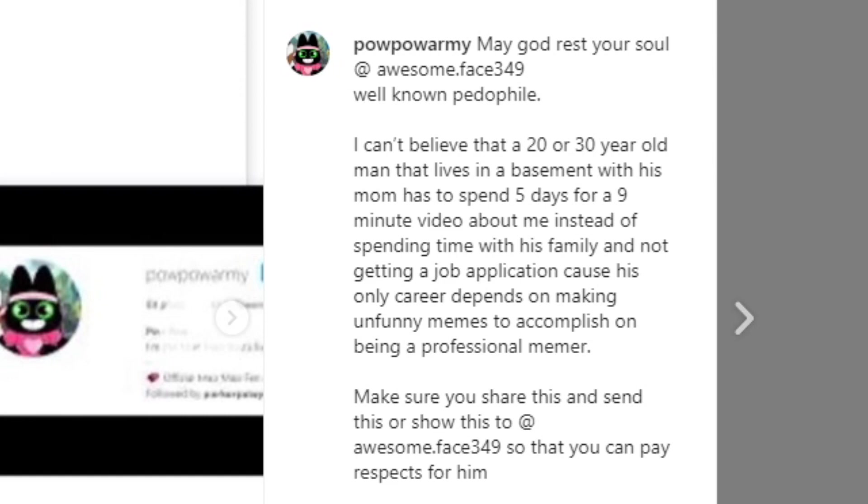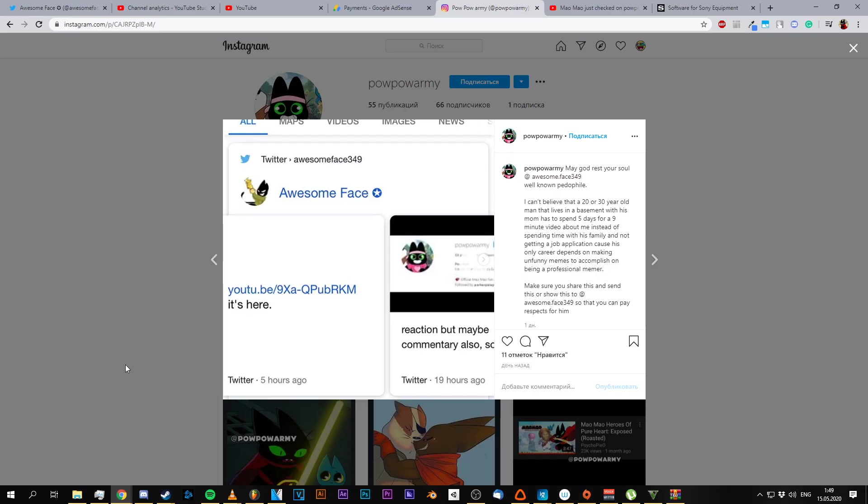Make sure you share this and send this or show this to AwesomeFace249 so that you can pay respect for him. Fucking what, mate? What the fuck? Oh my God, he's a fucking idiot.